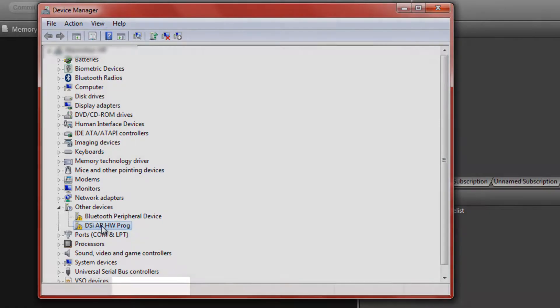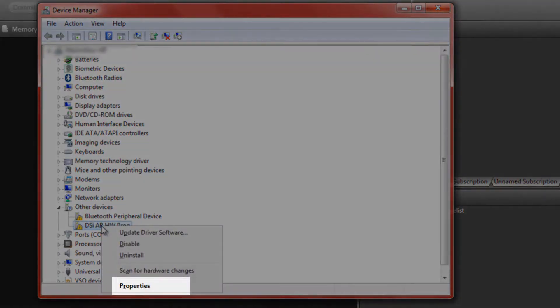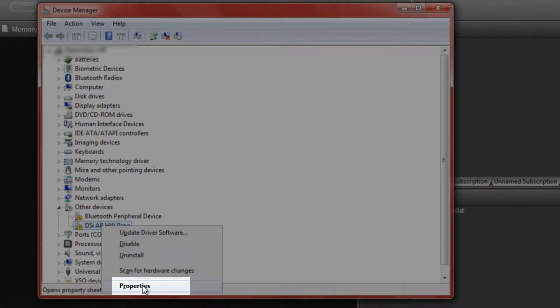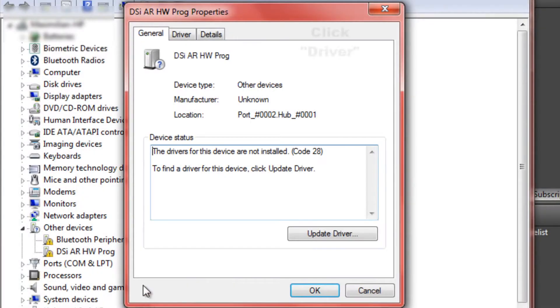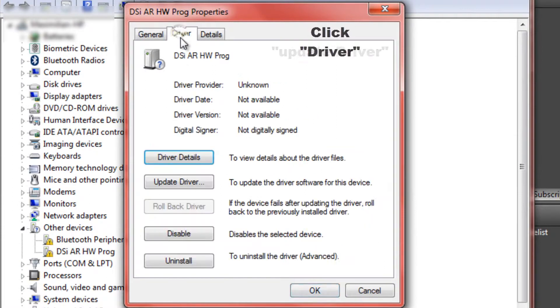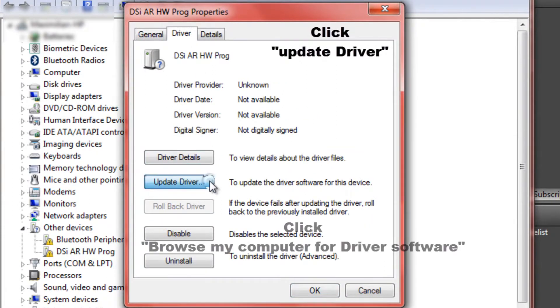And so to fix that you right click it, go to properties. Once you've clicked properties, go to driver, click update driver,